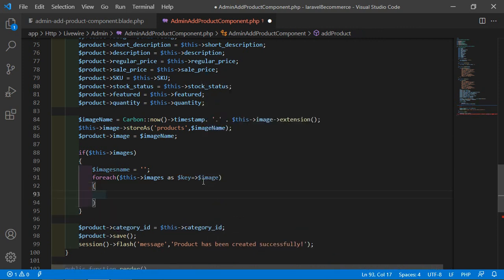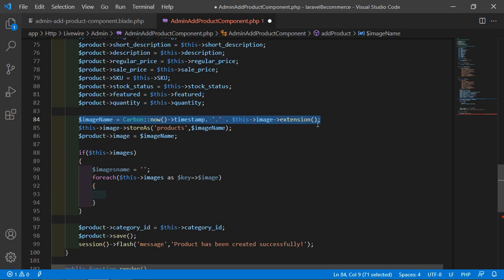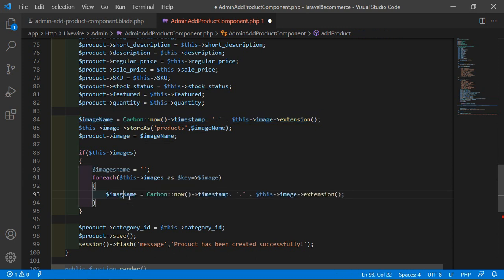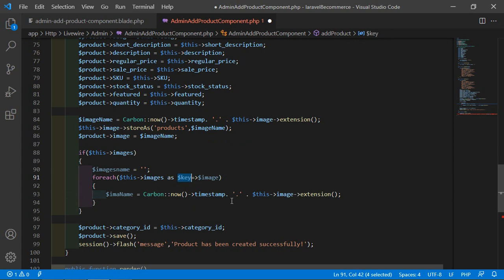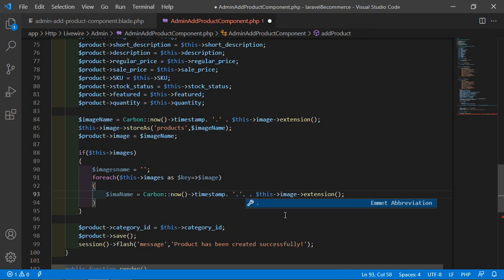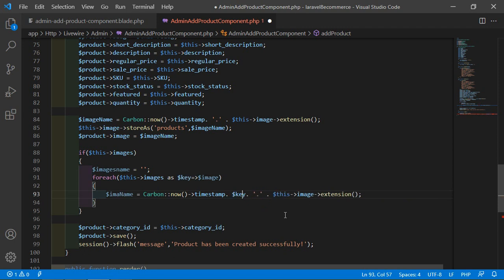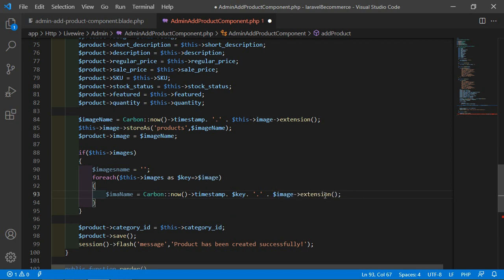Inside this foreach, first of all let's generate the image name. I'm going to copy this line and paste here. Change the variable name: $imzName is equal to Carbon::now()->timestamp, and after this just concatenate this key — add the concatenation sign before this — so: timestamp . $key . then file extension, $image->extension.